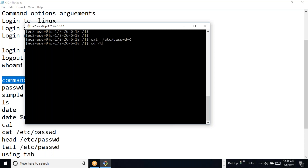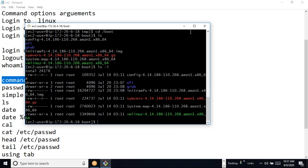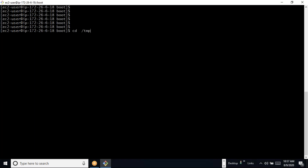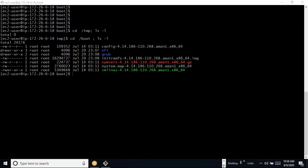I want to go to the /tmp folder and run 'ls'. I can also go to the /boot directory and see its contents with 'ls -l'. If I want to run two commands at a time, I can separate them with a semicolon — for example 'cd /tmp; ls -l'. Both commands will execute in sequence.